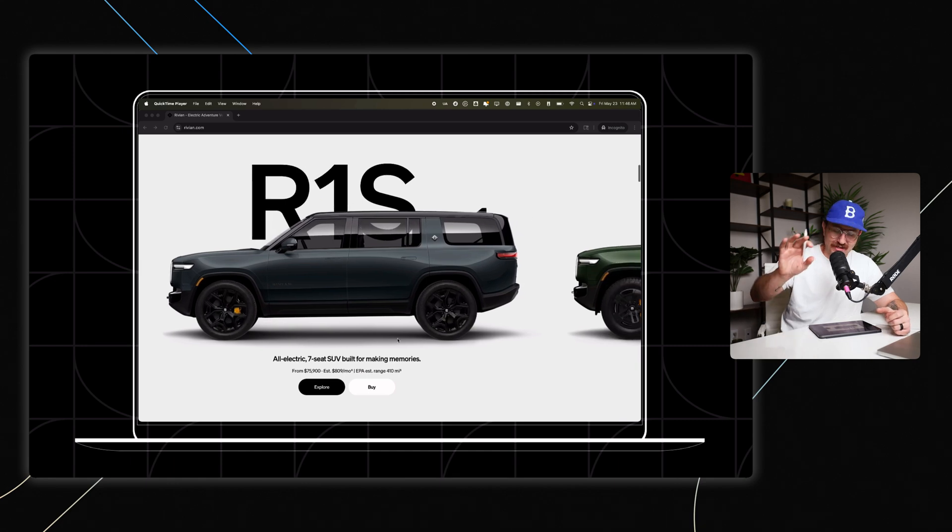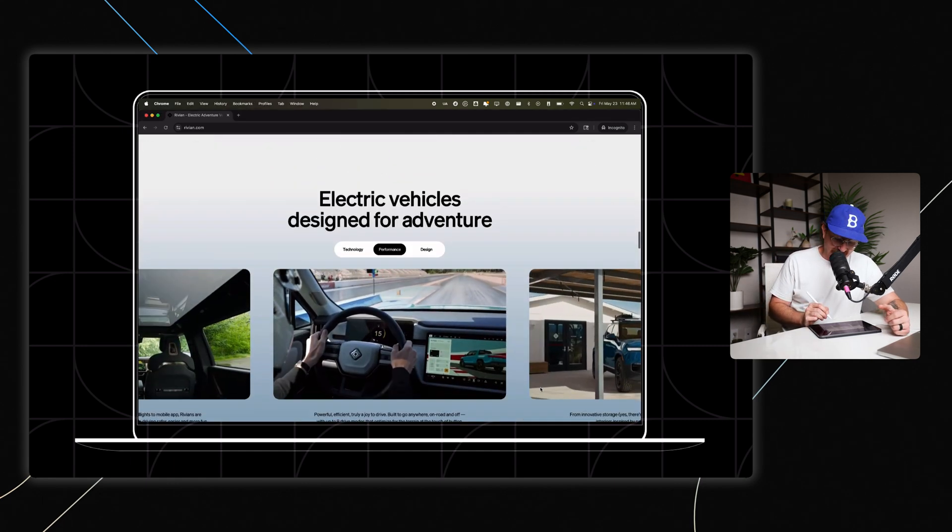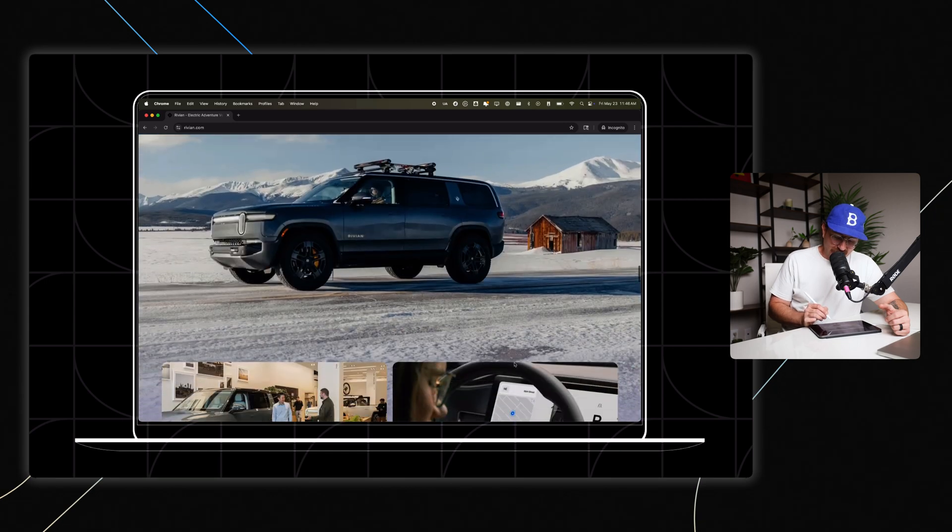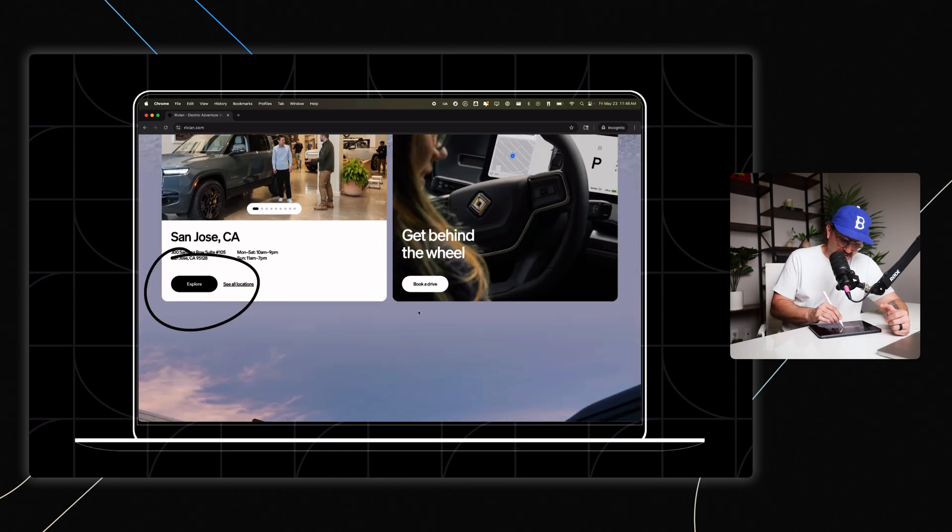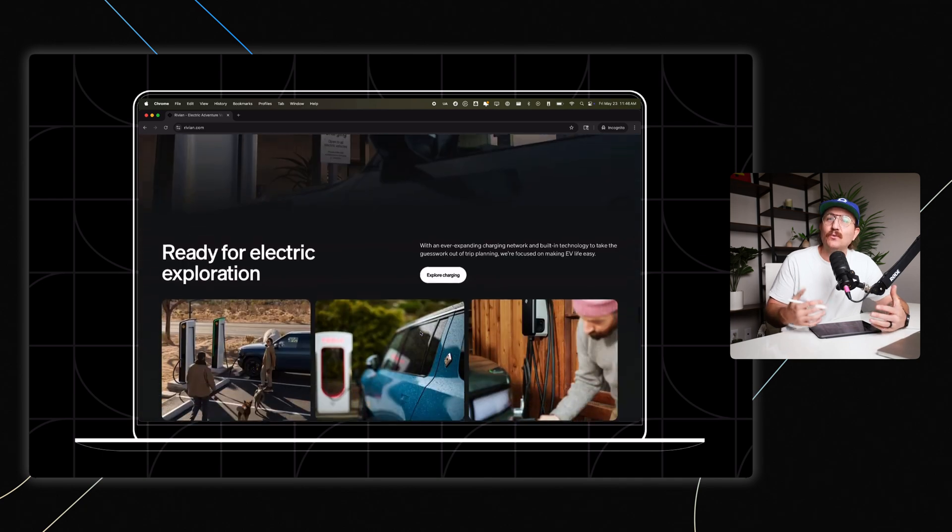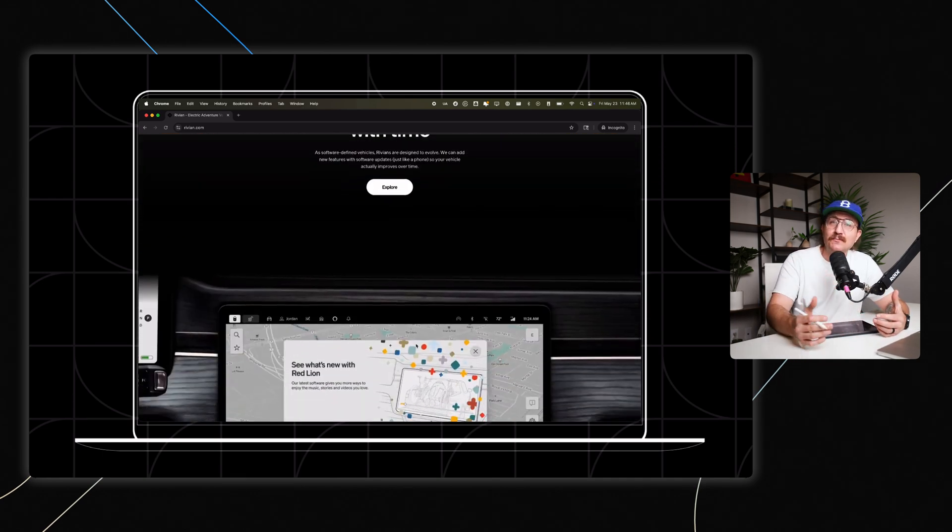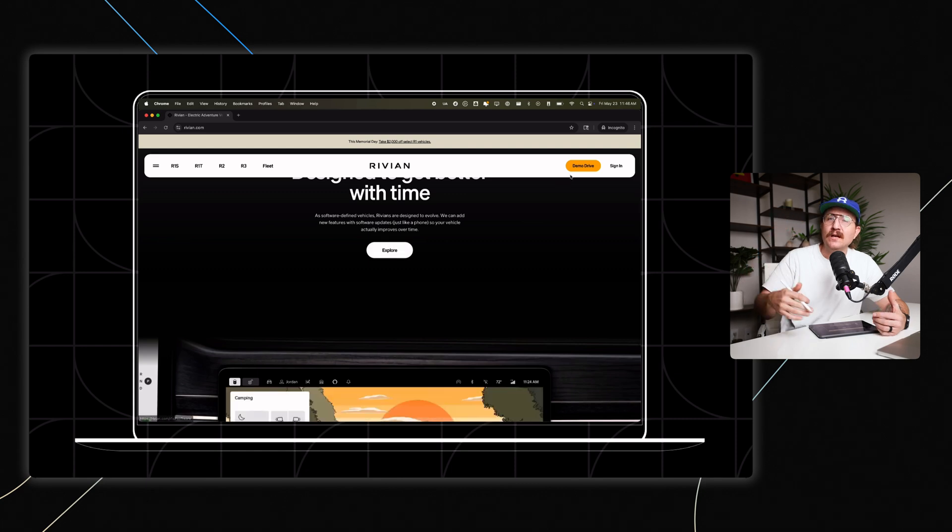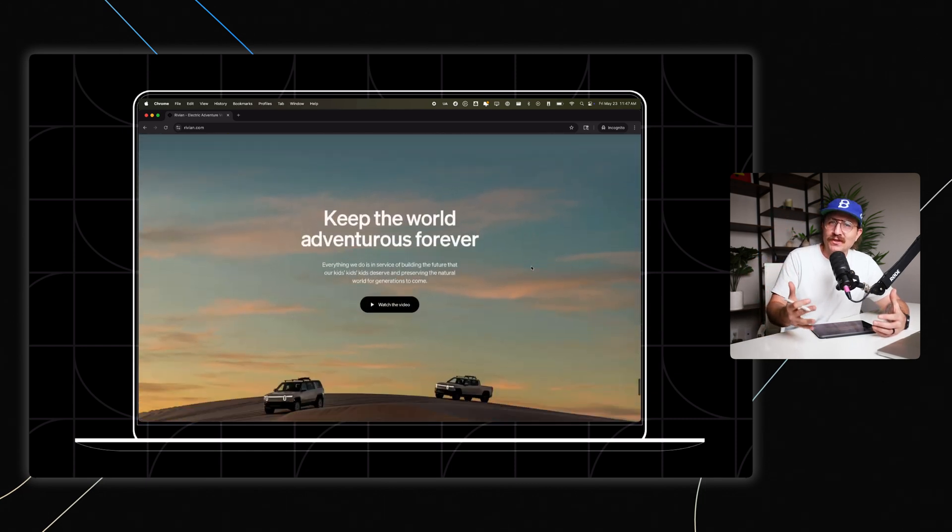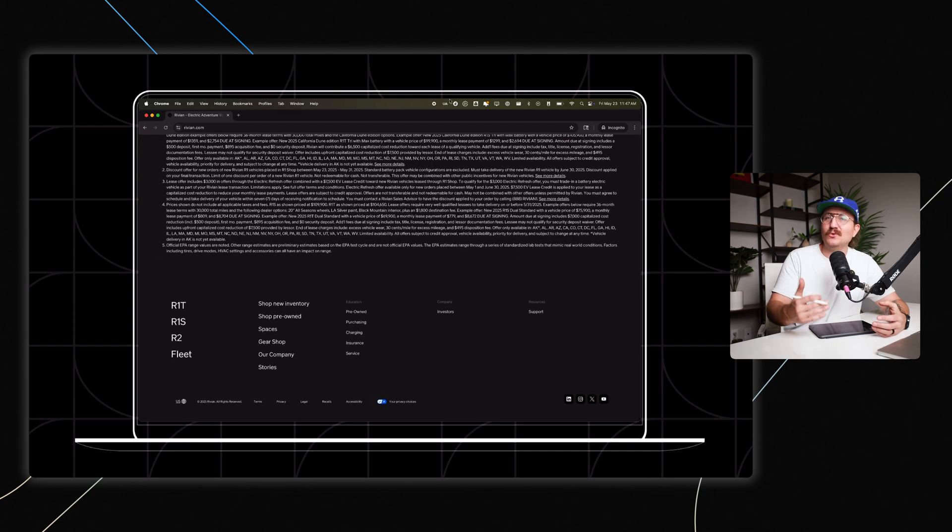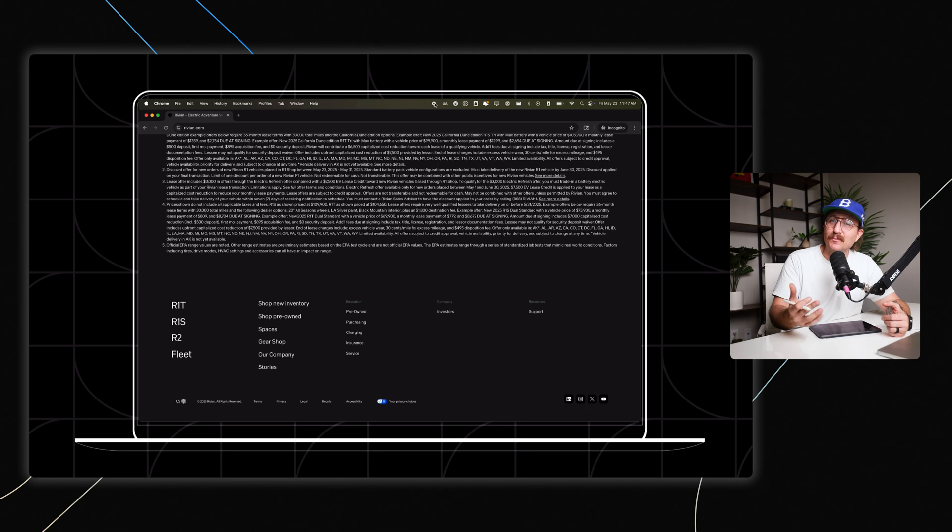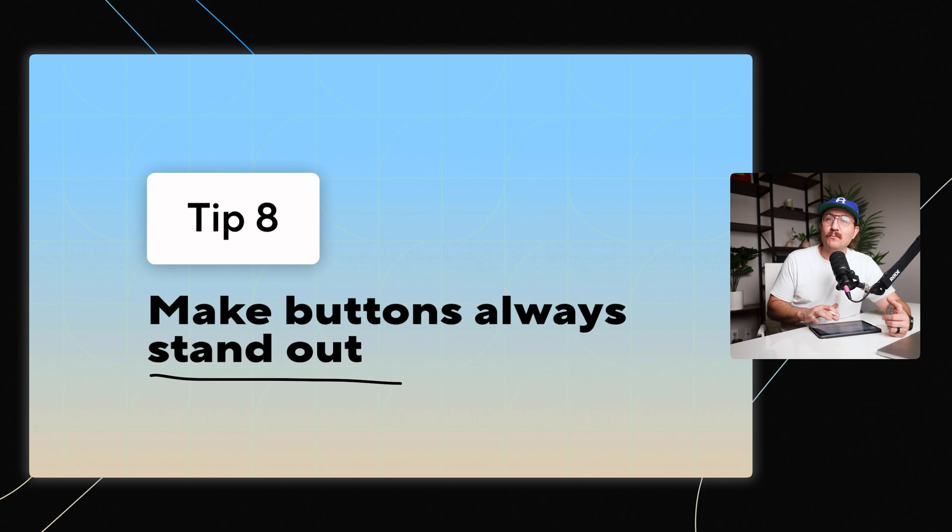You want to repeat your CTA throughout the page. Don't rely on just the hero or the navigation. You can see on this website, Rivian's done a fantastic job where you don't have to scroll too far before you start to see other calls to action. And you want to do that. So place buttons after every single key message, or even think through what would a user want to do next? Whenever they engage with this section, would they want to click that button? Would they want to learn more? Those are the types of things that you need to think about as you're creating your website, but always make sure that buttons stand out no matter where they are.